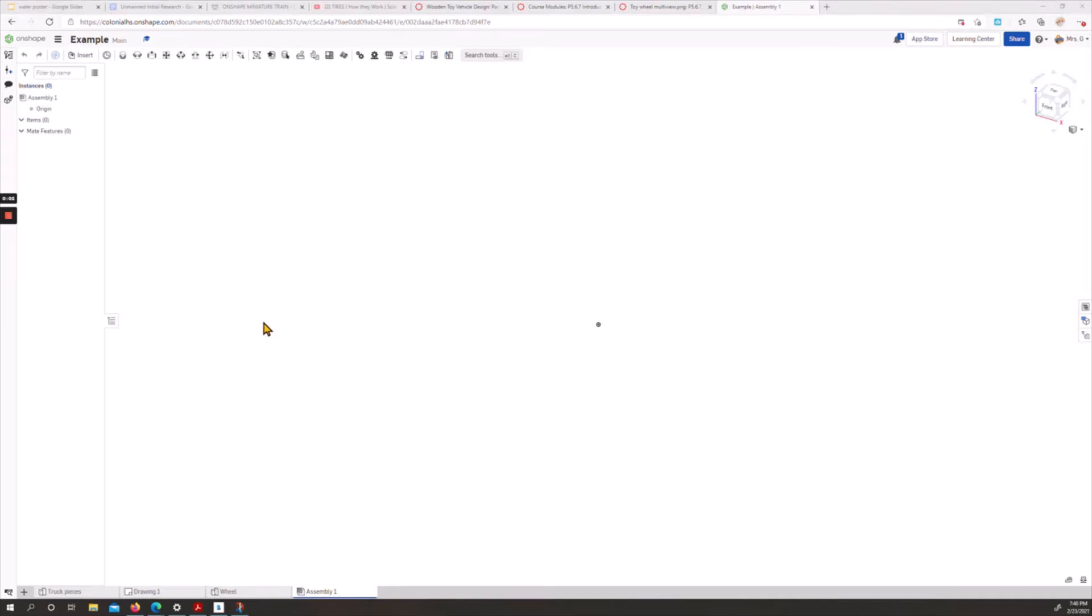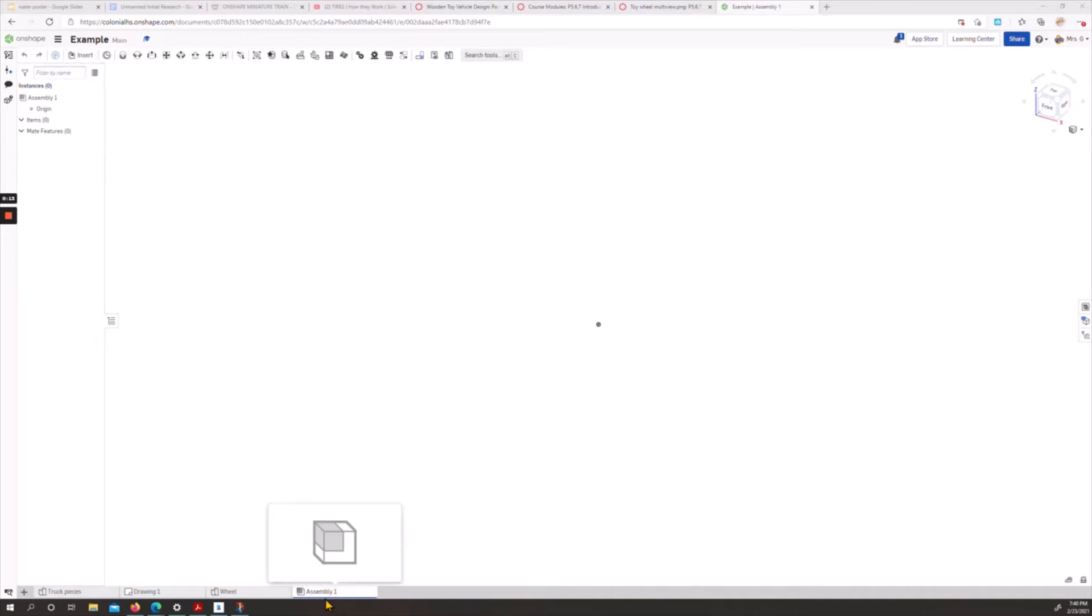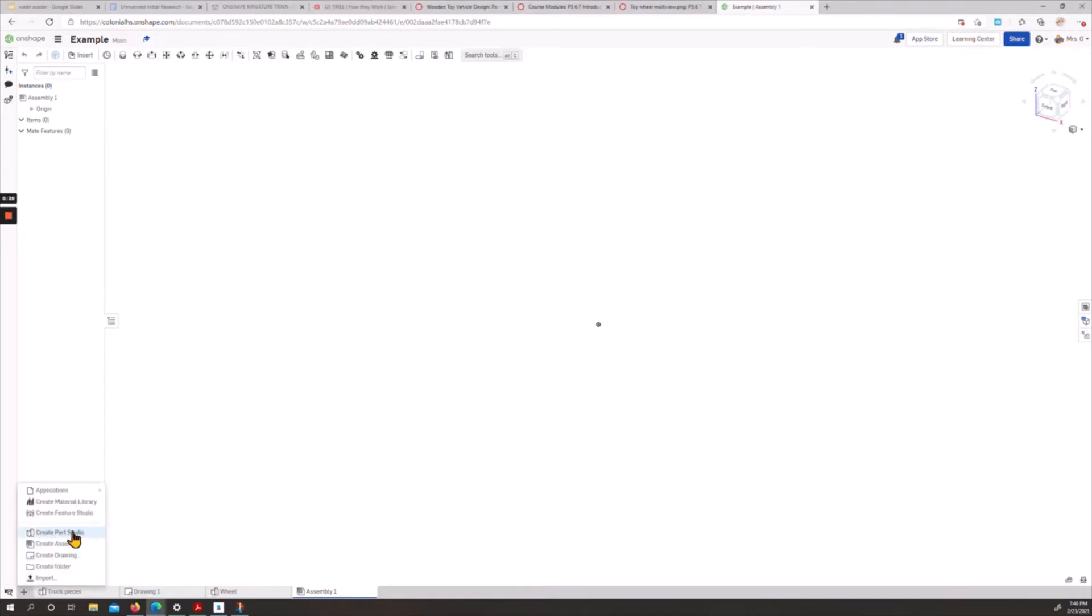Final video for the assembling of your vehicle, or this example vehicle at least. So I've opened up the assembly tab that is by default open in your Onshape files. If you don't see that, you can hit insert element and create an assembly.